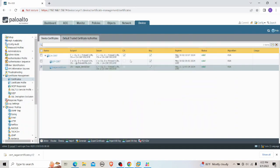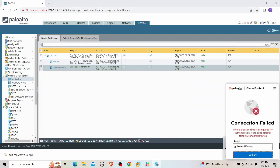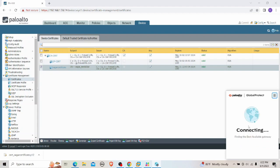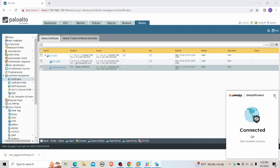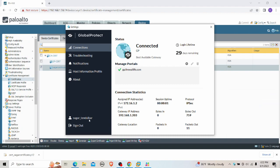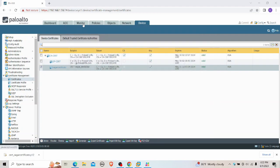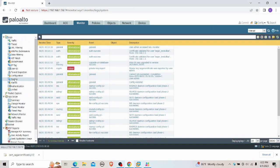Now with the certificate imported, I try to connect via the GlobalProtect agent without entering any username or password. I'm connected. In Settings, I can see 'Saga Tendril Car' as the authenticated user. On the firewall Monitor tab under System logs, it shows: 'Certificate validated for user: Saga Tendril Car — Success.' This confirms authentication via certificate-based auth.